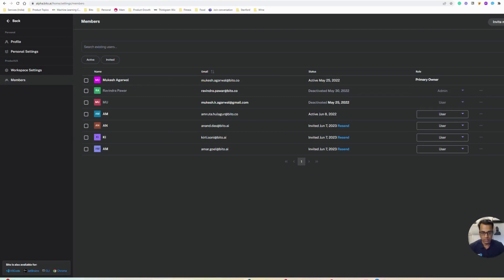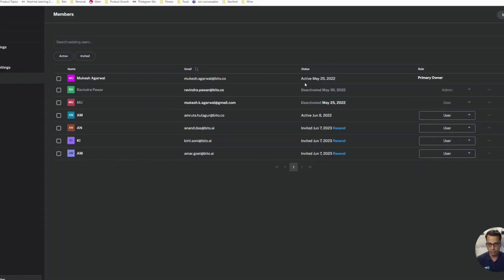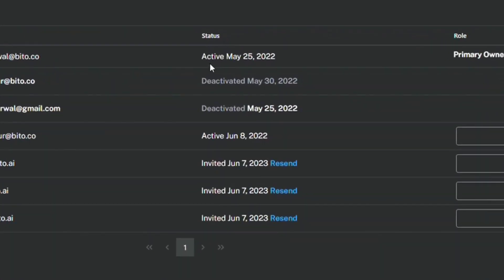You can see the status of the users in terms of how long they have been an active member of the workspace, when the invitation was sent, and if you want to resend the invitation because they have not accepted it, you can simply click the resend button to re-invite the user.